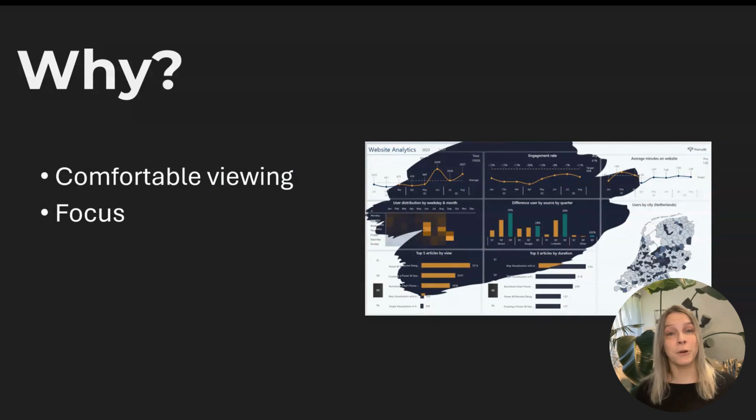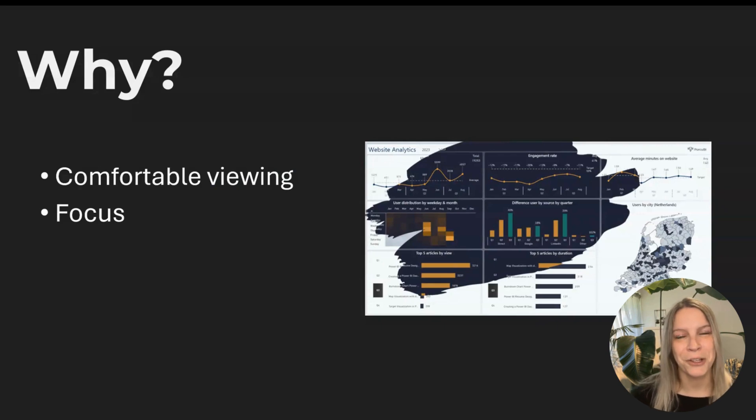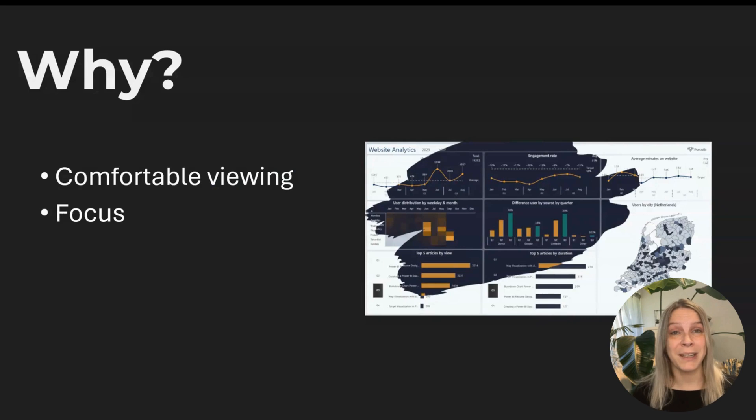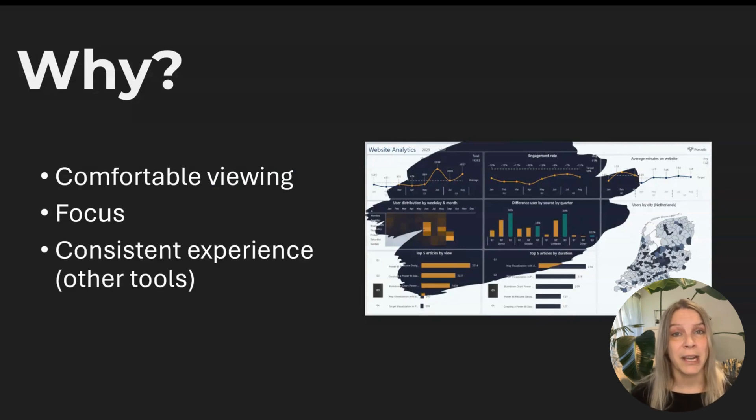And then of course there's focus. If you're using dark mode and you make the right color choices, it's really easy to track the attention to some data points. So the focus can be better in a dark mode design.